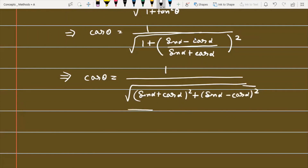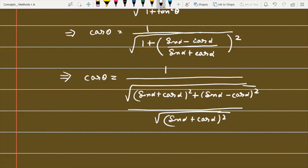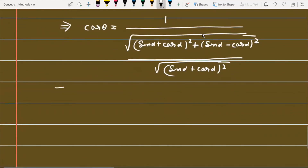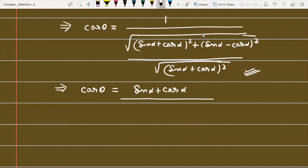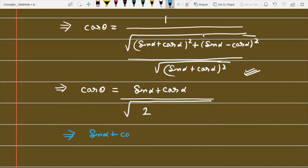Rearranging, (sin α plus cos α) shifts to the numerator. The denominator is the quantity we already computed in method 1, which equals √2. Therefore cos θ = (sin α + cos α) / √2, giving sin α plus cos α = √2 cos θ. This is a third valid method to solve the given problem.